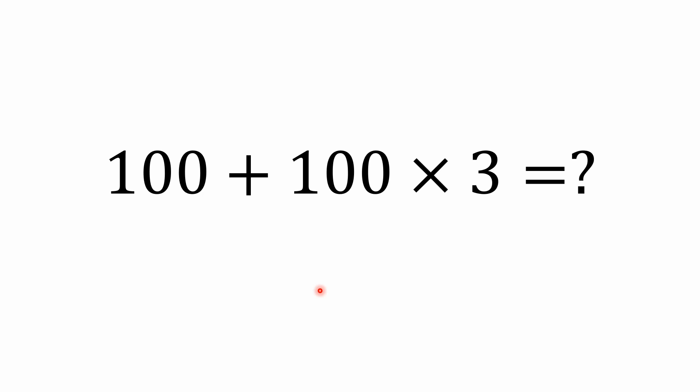All right, so this one here is probably pretty easy. I've had quite a few problems like this, but if you'd like to try to work this one out on your own, you could pause the video here and we'll come back and work it out together.